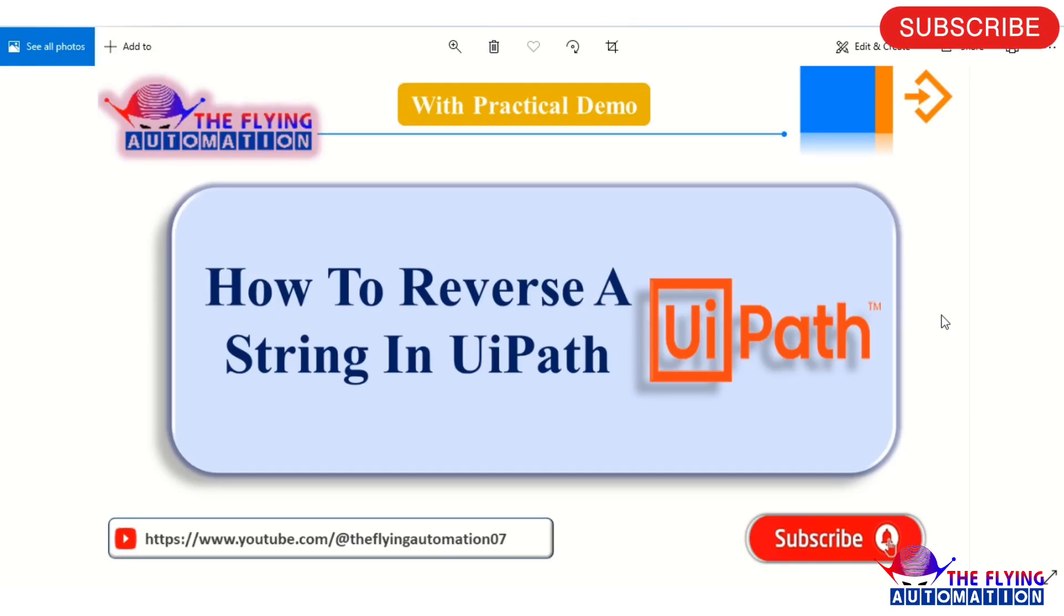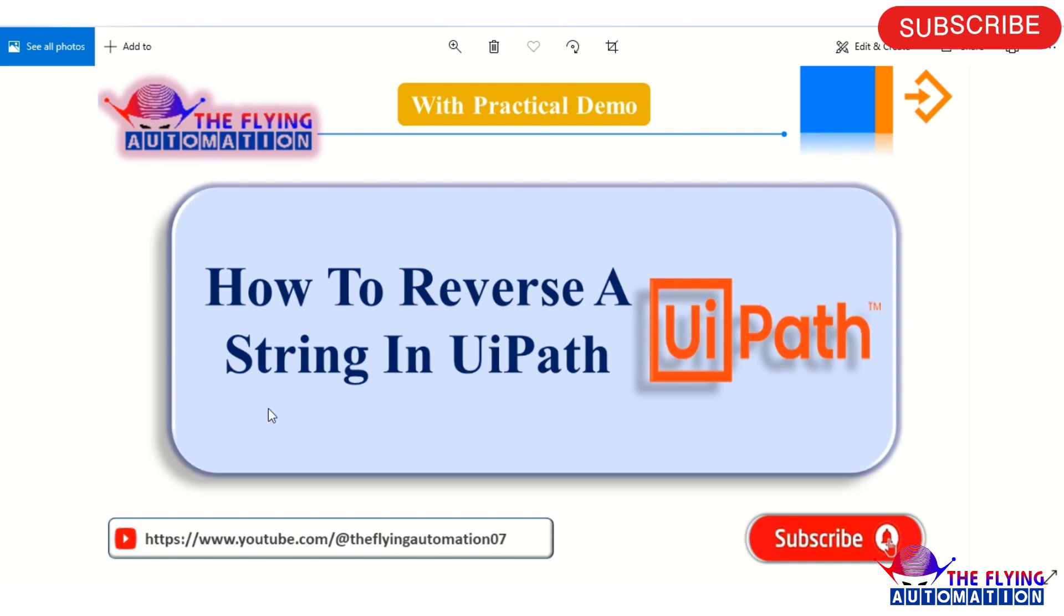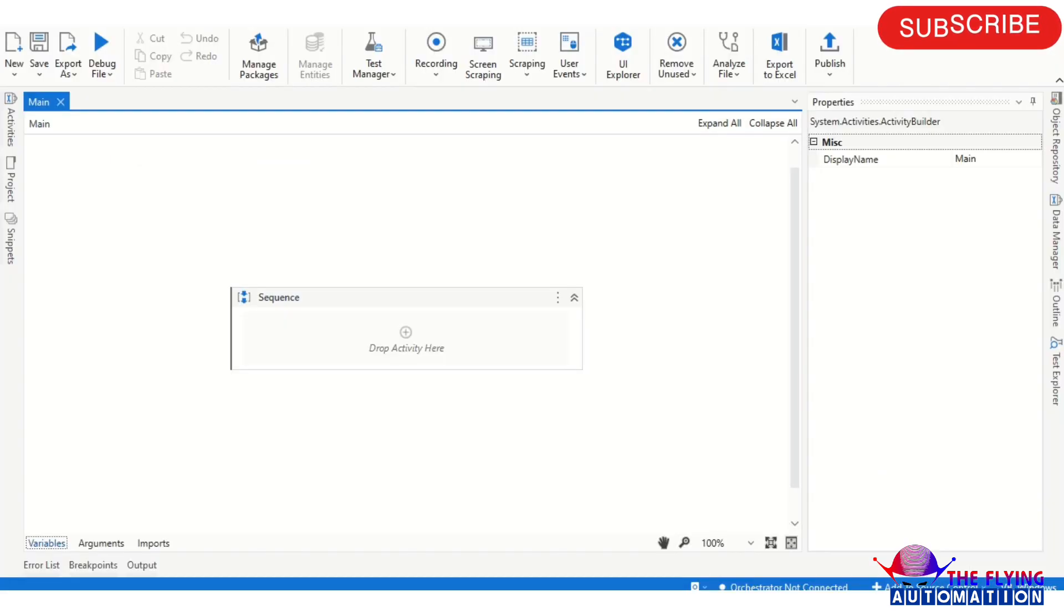Hello guys, welcome to the Flying Automation channel. In this video we will learn about how to reverse a string in UiPath. So without wasting time, let's go to the UiPath studio and we'll create the workflow and we'll see how to do that. So I'm opening here UiPath studio, you can see the screen.